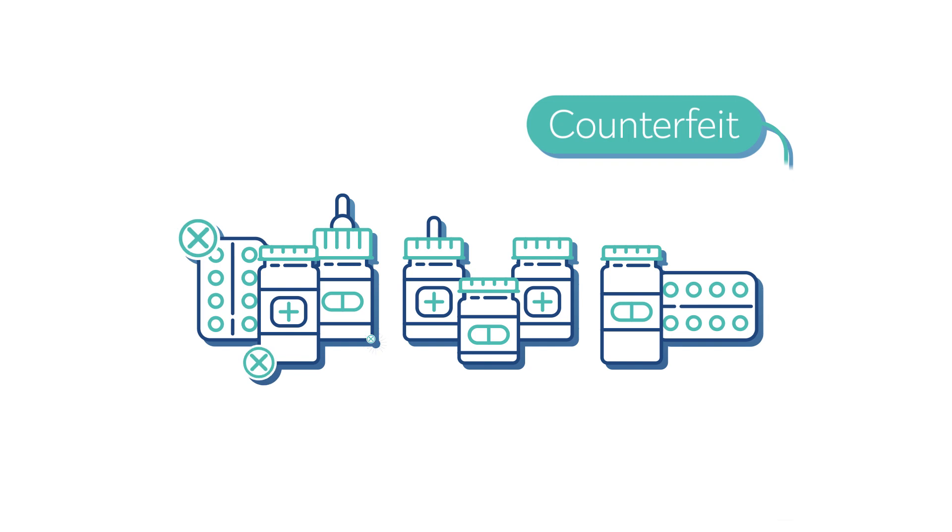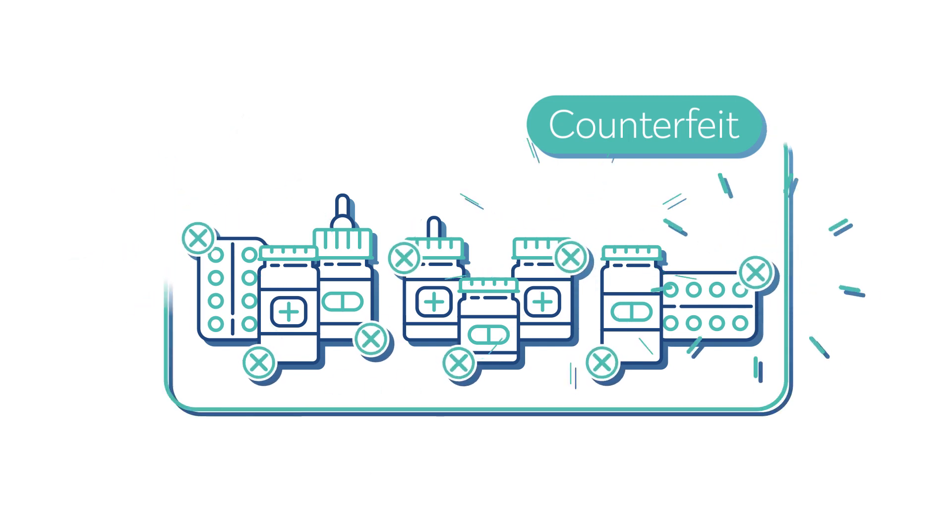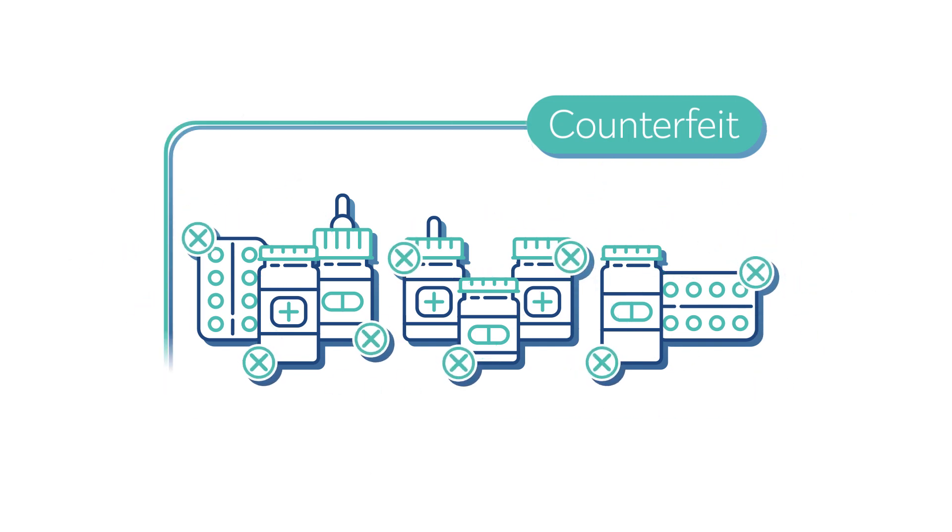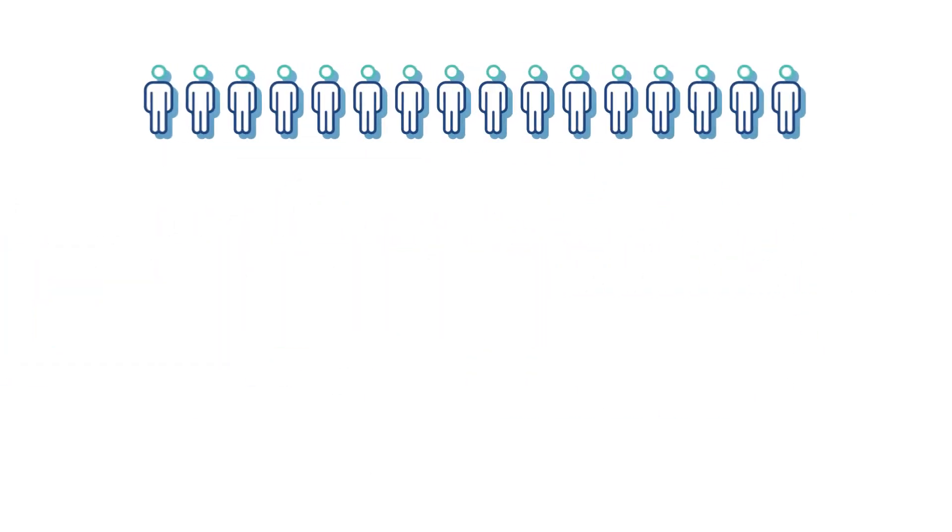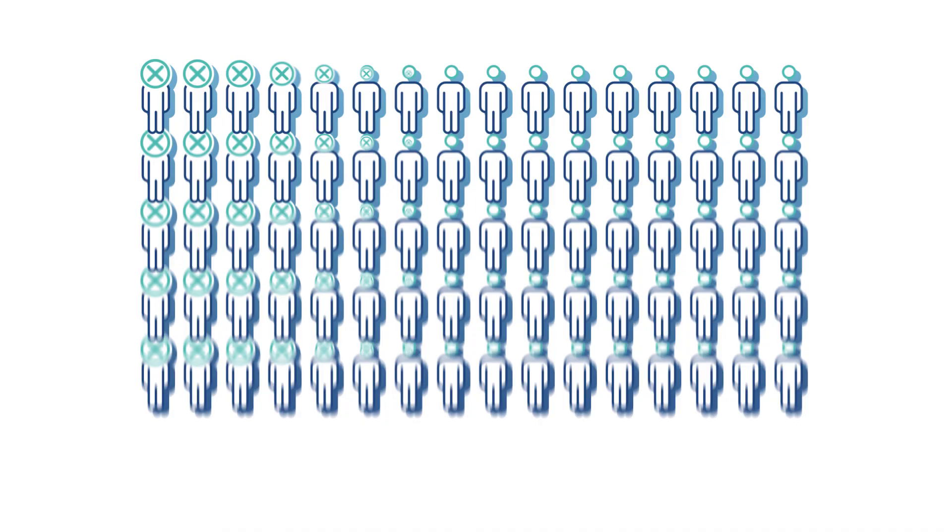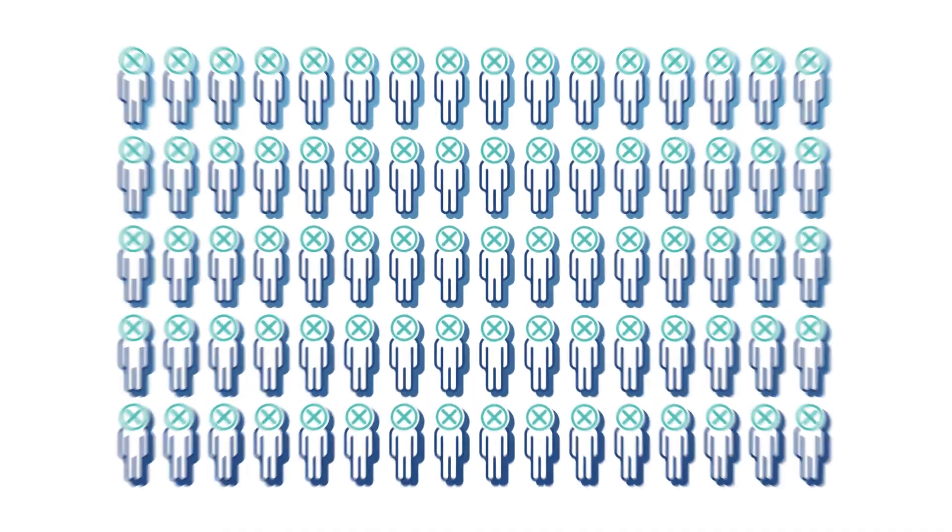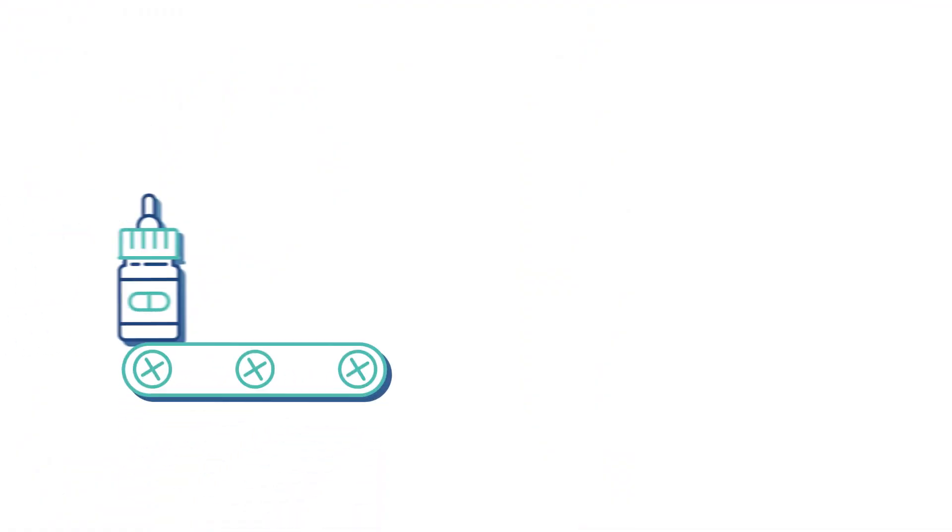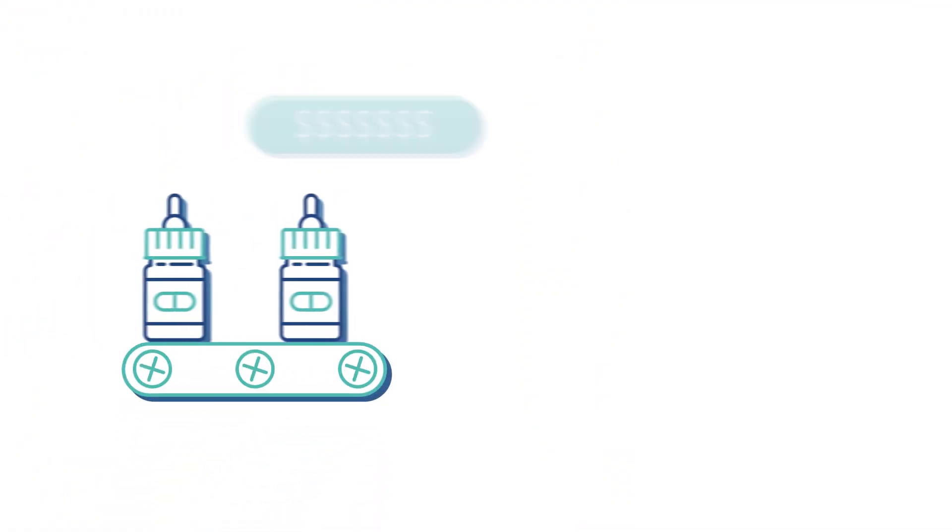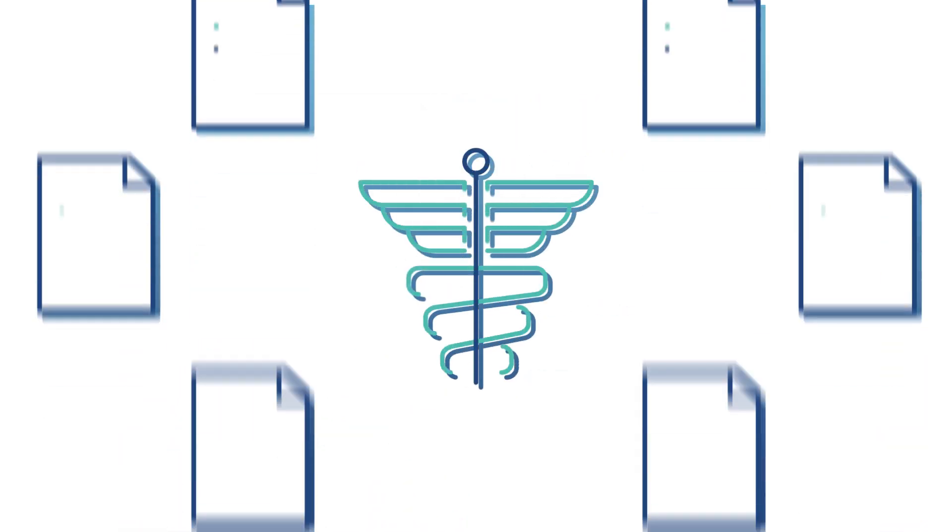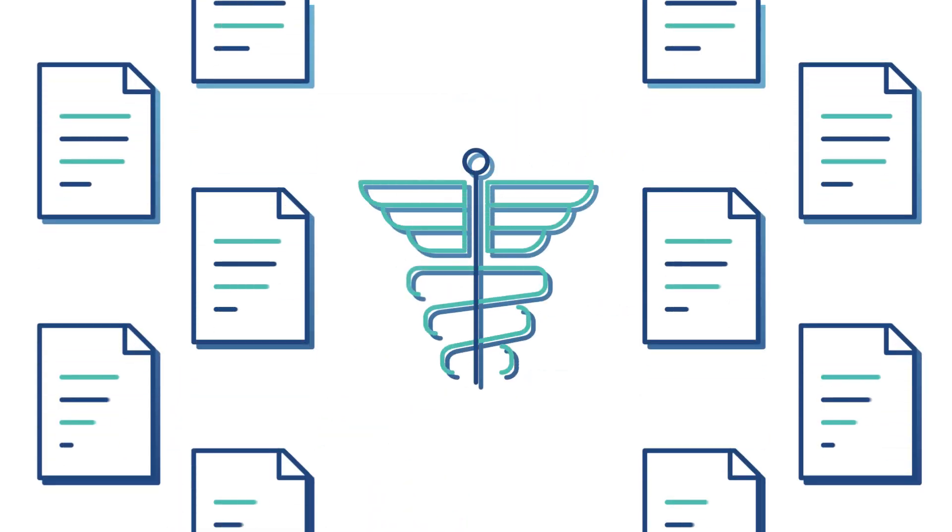Counterfeit drugs are a modern-day problem. It's estimated that every year between 120,000 to a million people die because of them, and inefficient supply chains mean more expensive drugs. Regulatory requirements mean there are significant reporting burdens on pharmaceuticals.